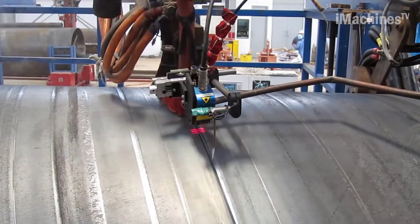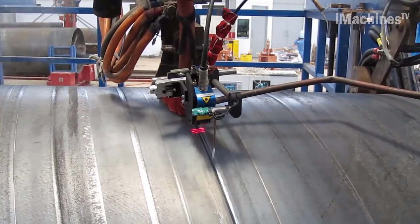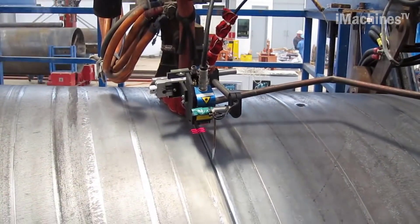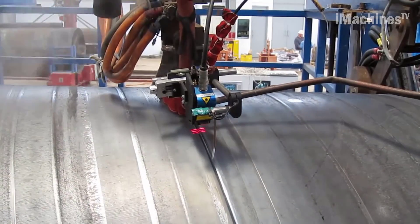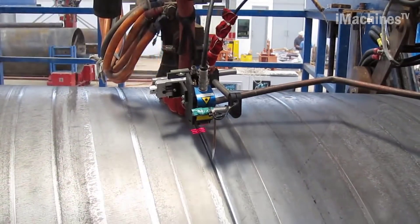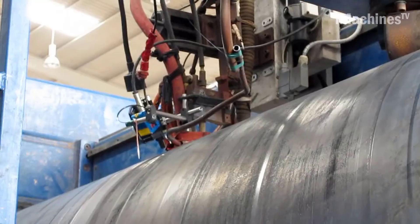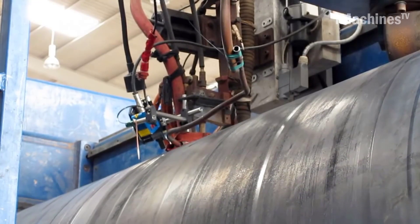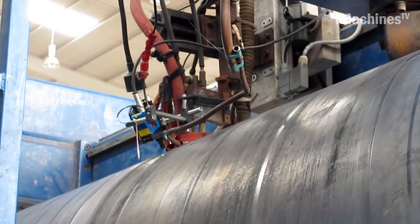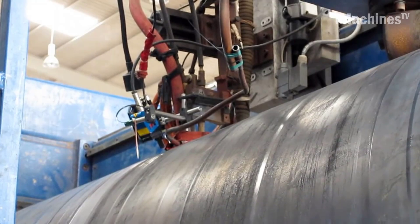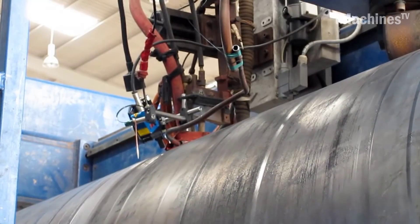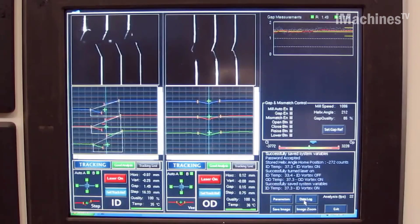Forming the pipe. The flattened steel strip is then fed into a spiral pipe forming machine. This machine gradually shapes the strip into a helical, spiral shape by bending and curving it around a mandrel. The edges of the strip are continuously joined together using welding techniques to create a continuous spiral seam along the length of the pipe.